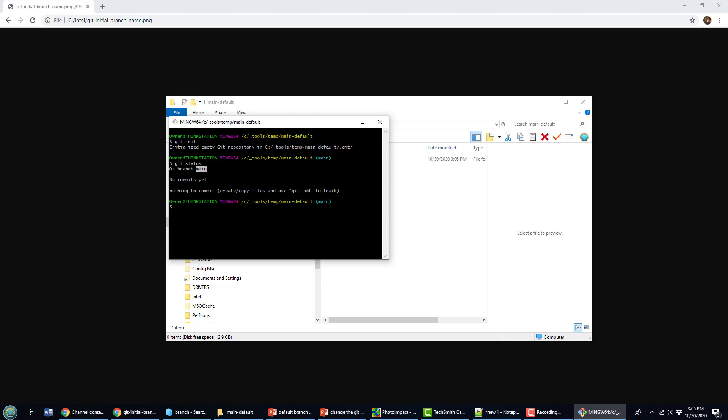Okay, you may not want to be on the branch main even though that's now the default for GitHub. You might want to change it to something else. So how do you do it? Well, it's as simple as this.